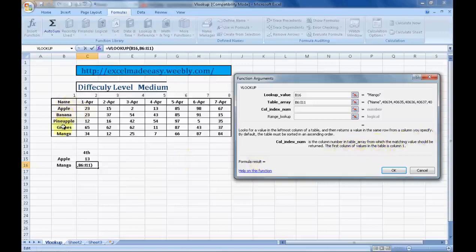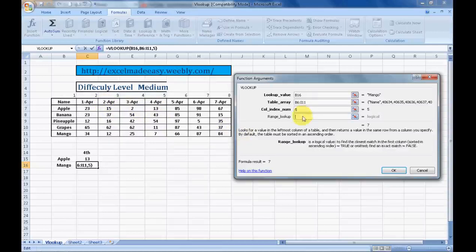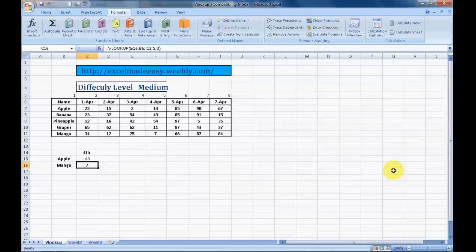The first column is 1, 2, 3, 4, 5. On the fourth of April, how many mangos were sold? We have to enter column 5. Range lookup - for exact match we need 0. We click on OK and here is the answer.